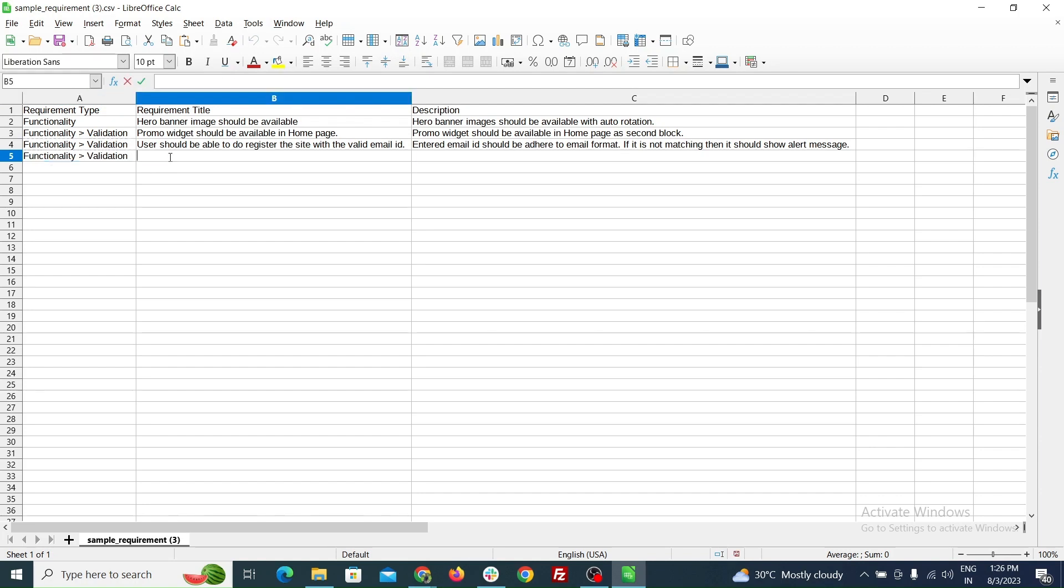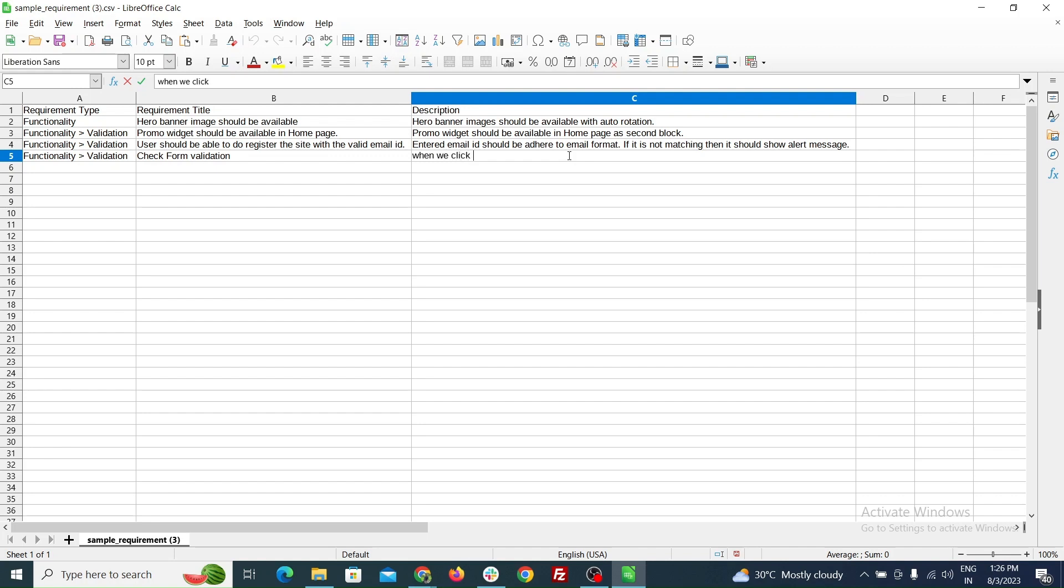You can also import the requirement types with hierarchies from the import file. Simply use the greater than symbol in the first column as a separator. For example: requirement type greater than sub requirement type 1 greater than sub requirement type 2.